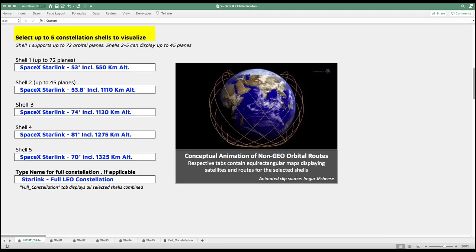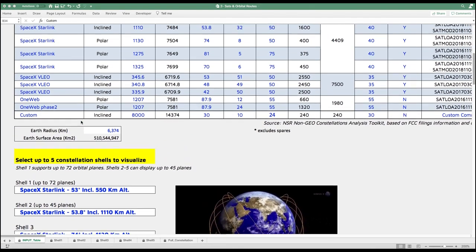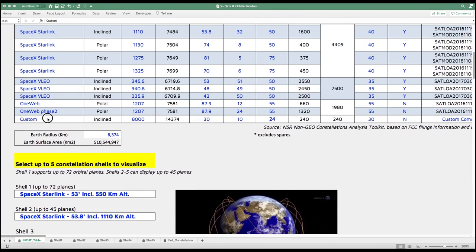Remember, since all inputs are editable, not only can we visualize existing initiatives with Tool 2, but we can also simulate other deployment scenarios. So let's say I want to quickly simulate a LEO satellite constellation with the following characteristics.